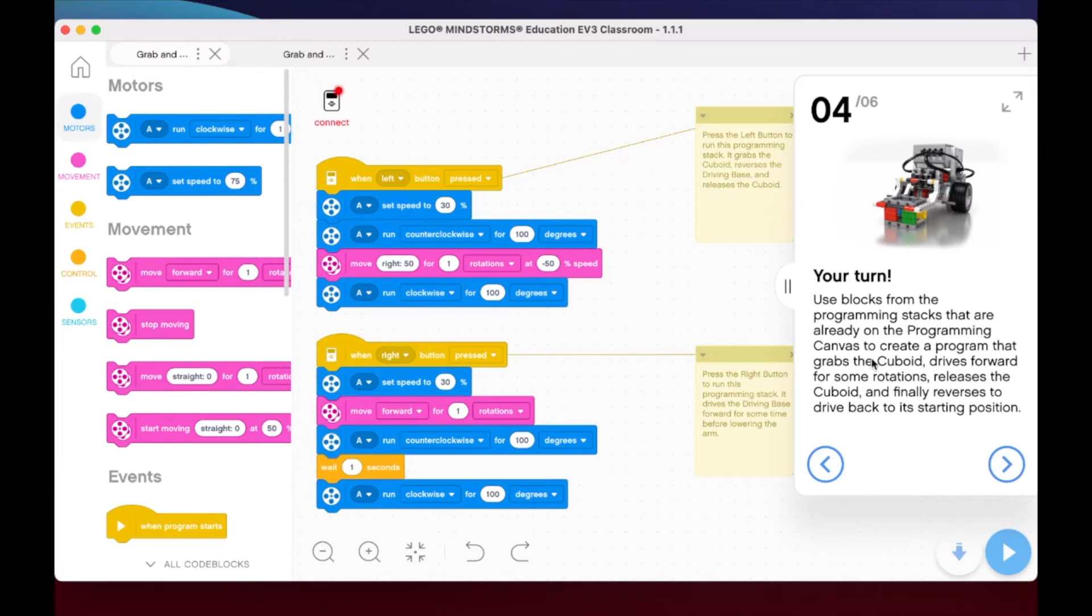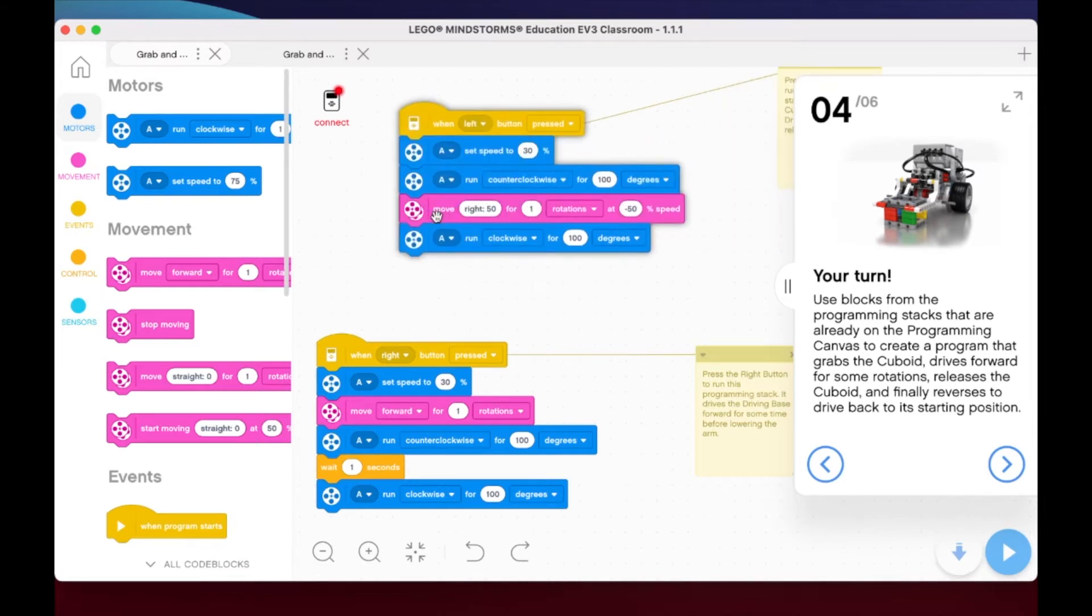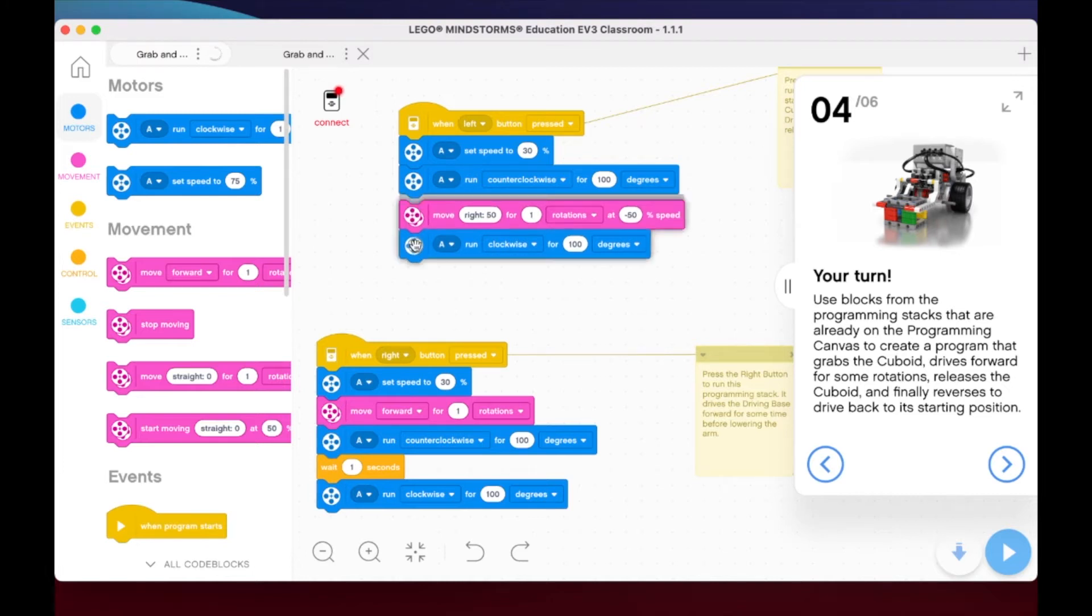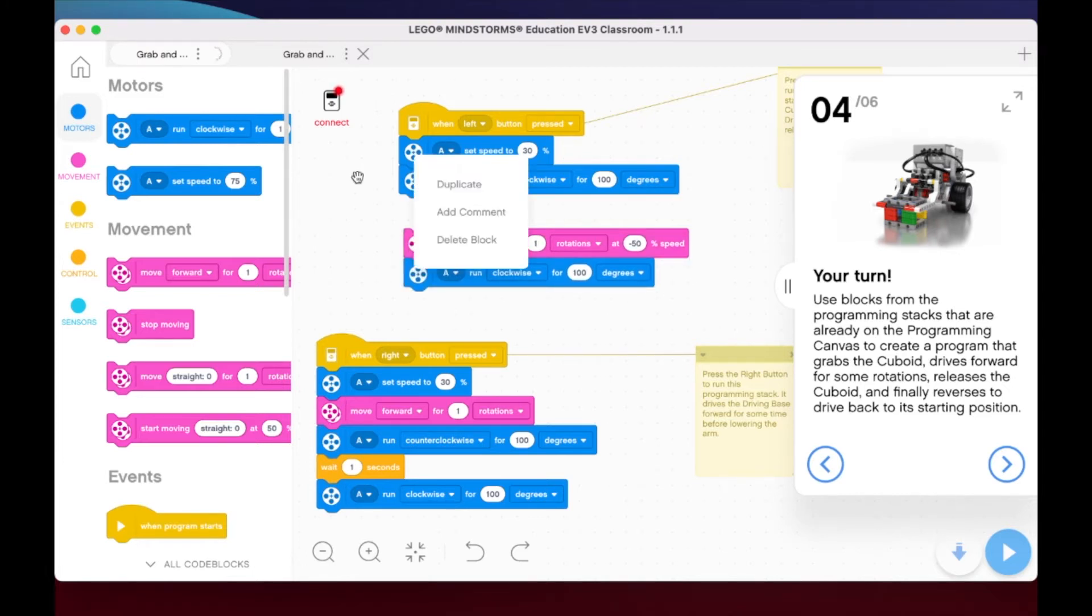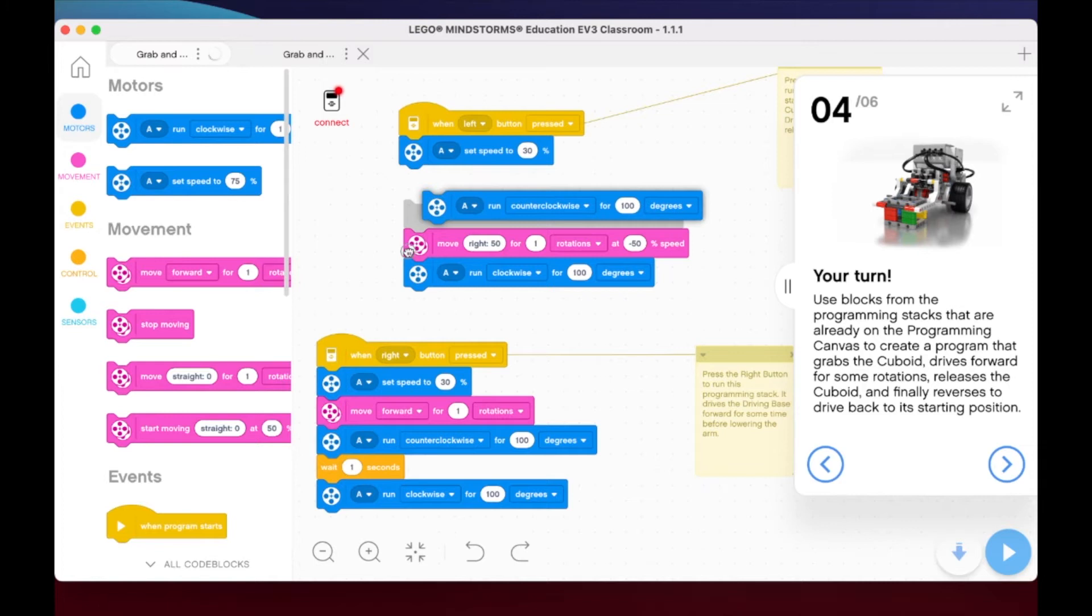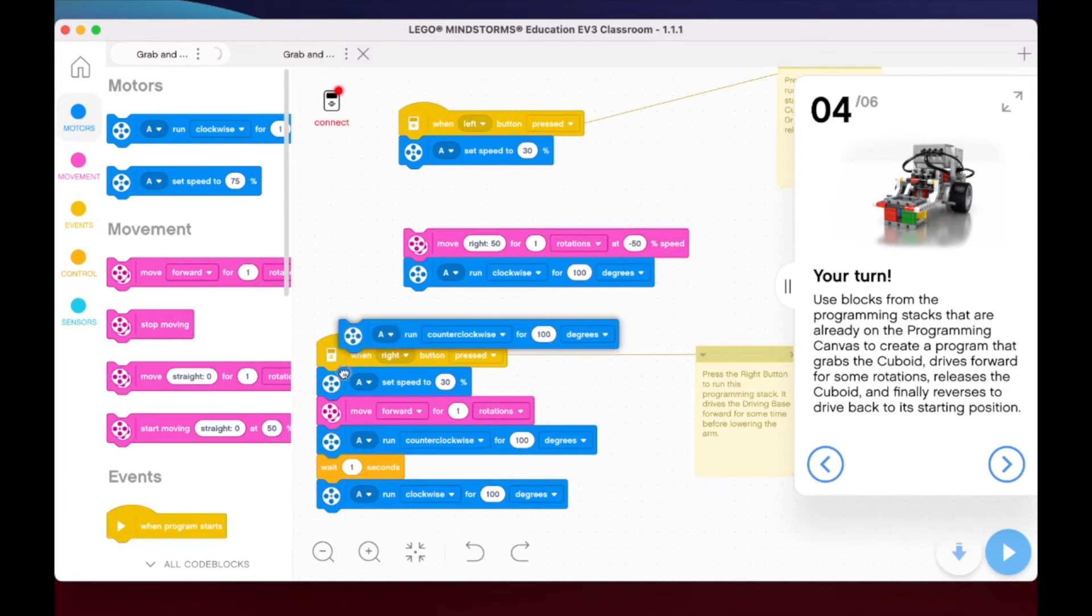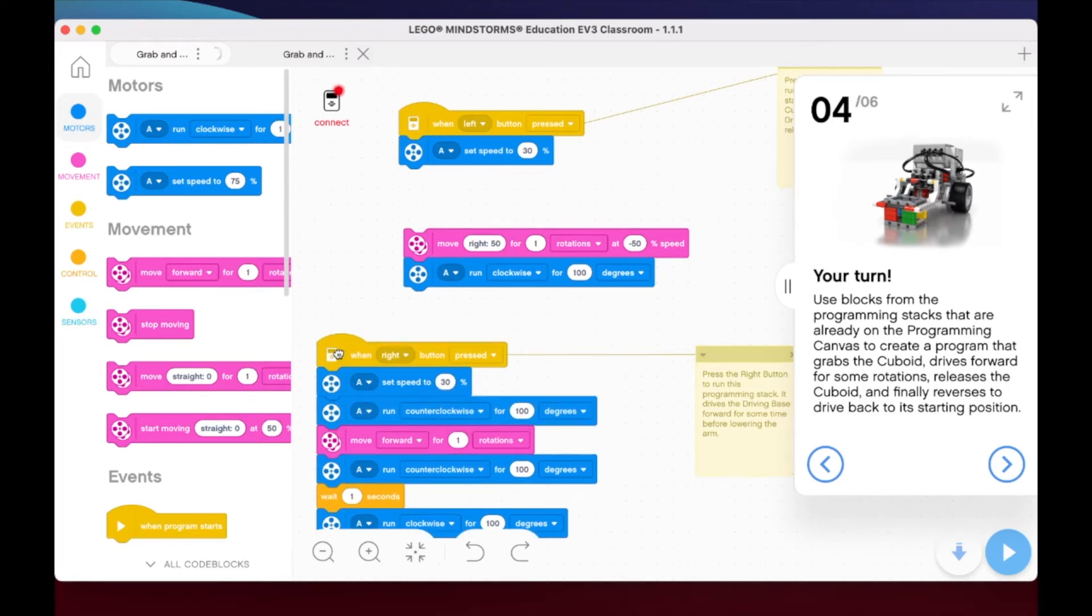The first thing we need to do is grab the cuboid. We know we had this program up here when we pressed the left button. We had our claw extension go down and grab the block. So I'm literally just going to take this block right here because that's the one that I know we need.